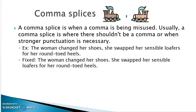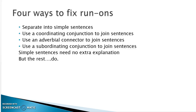Now, you don't want every sentence to be a simple sentence, because then it reads like Dick and Jane — 'Dick likes Jane. Jane likes Spot. Run, Spot, run.' You want to change it up and have a variety of compound and complex sentences so there's a flow to your writing. So when you run into a run-on, you can either separate them into simple sentences or use one of several other strategies to fix it.